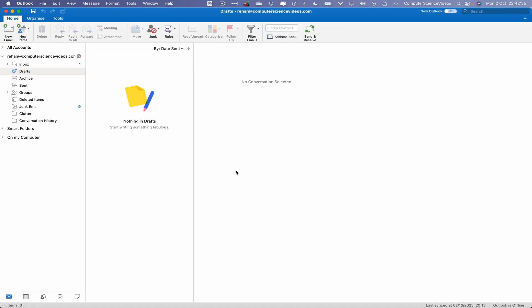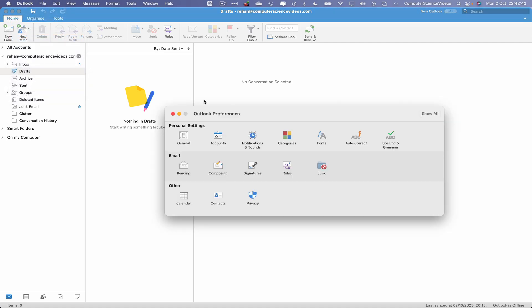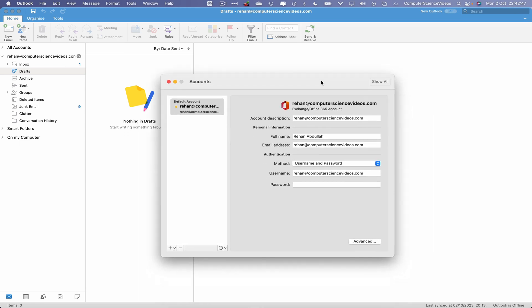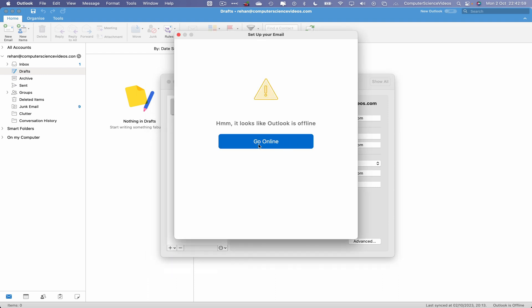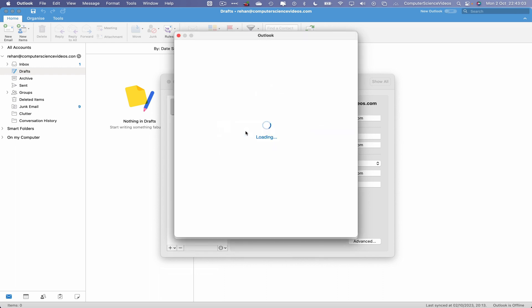Wait for that to load. Once that has loaded, go to the top toolbar where we have Outlook, go to Preferences, now go to Accounts. This will allow us to sign into an account or an additional account. Go to the bottom left corner where we have the plus sign, click on this to add an account. Click on go online activate.